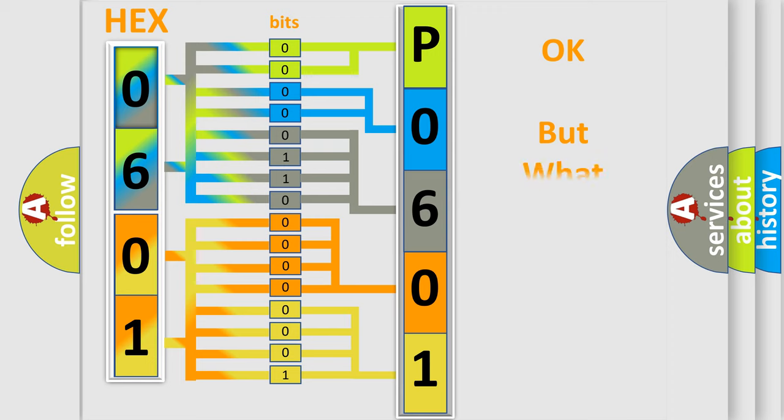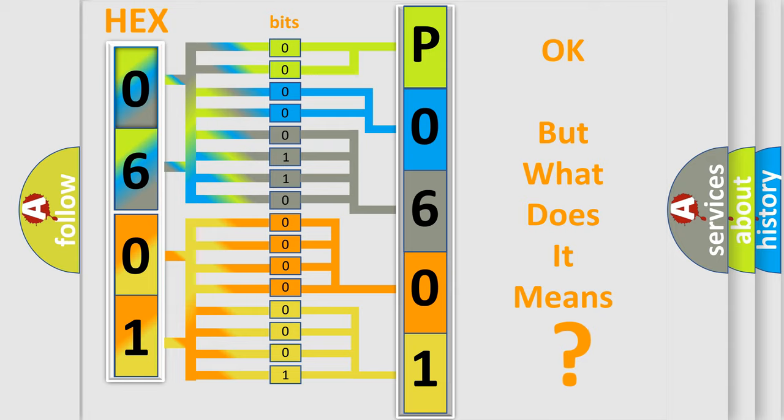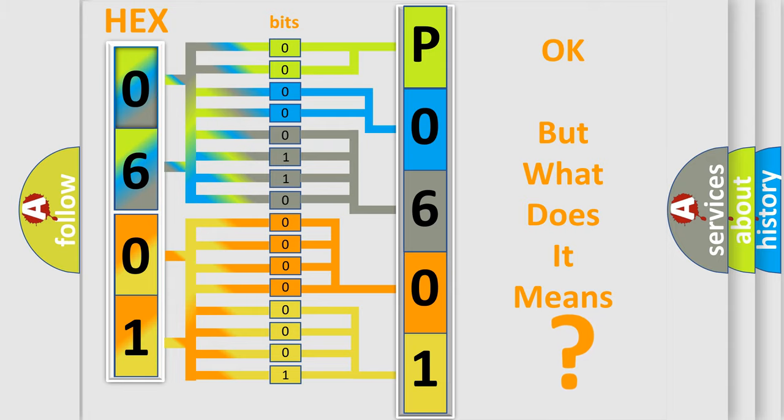The number itself does not make sense to us if we cannot assign information about what it actually expresses. So, what does the diagnostic trouble code P0601 interpret specifically for GMC car manufacturers?